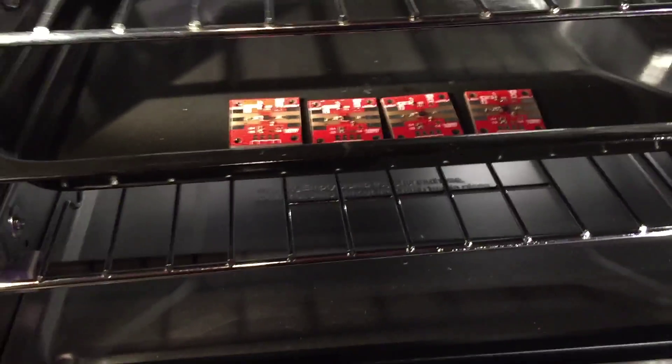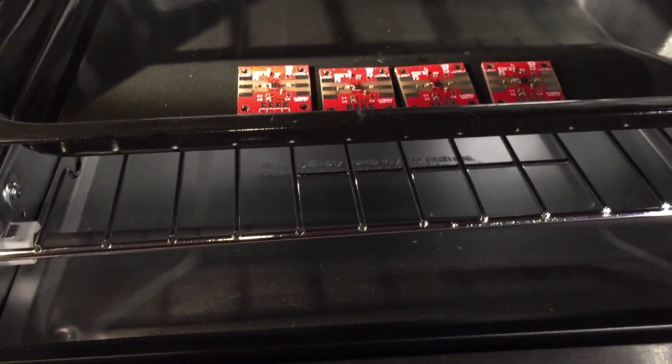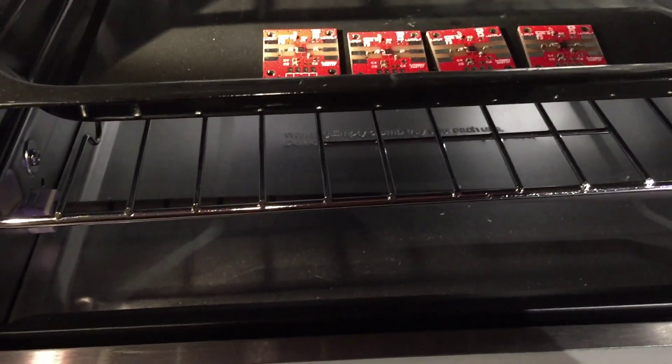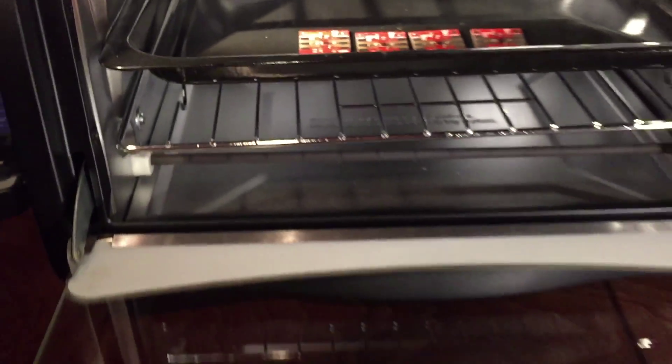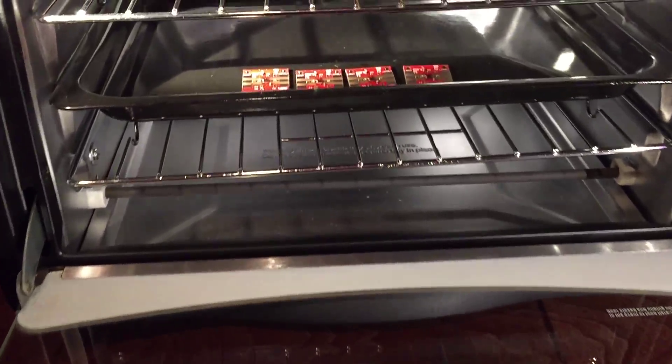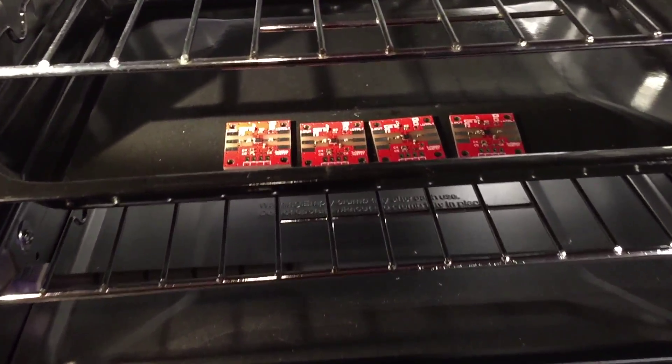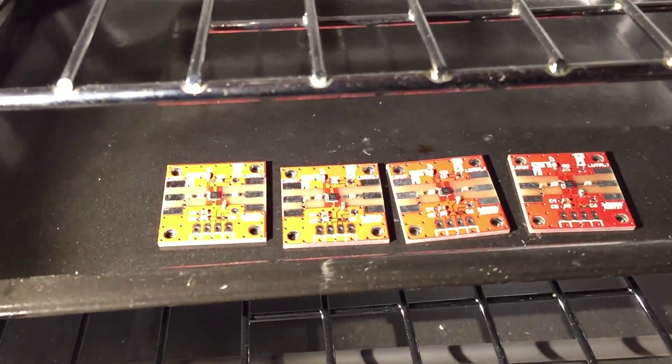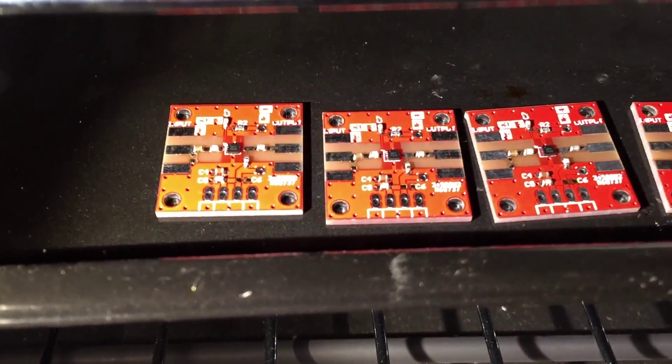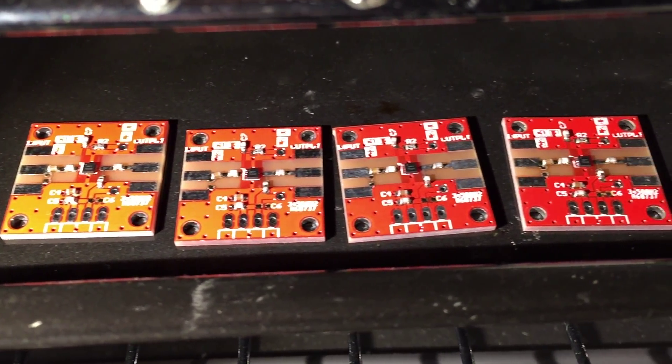So when it's done, I just turn it off. I kind of let it soak. I crack it to let it start cooling down slowly. And I'll open it up all the way to try to manage the cooling rate. But they look pretty good.